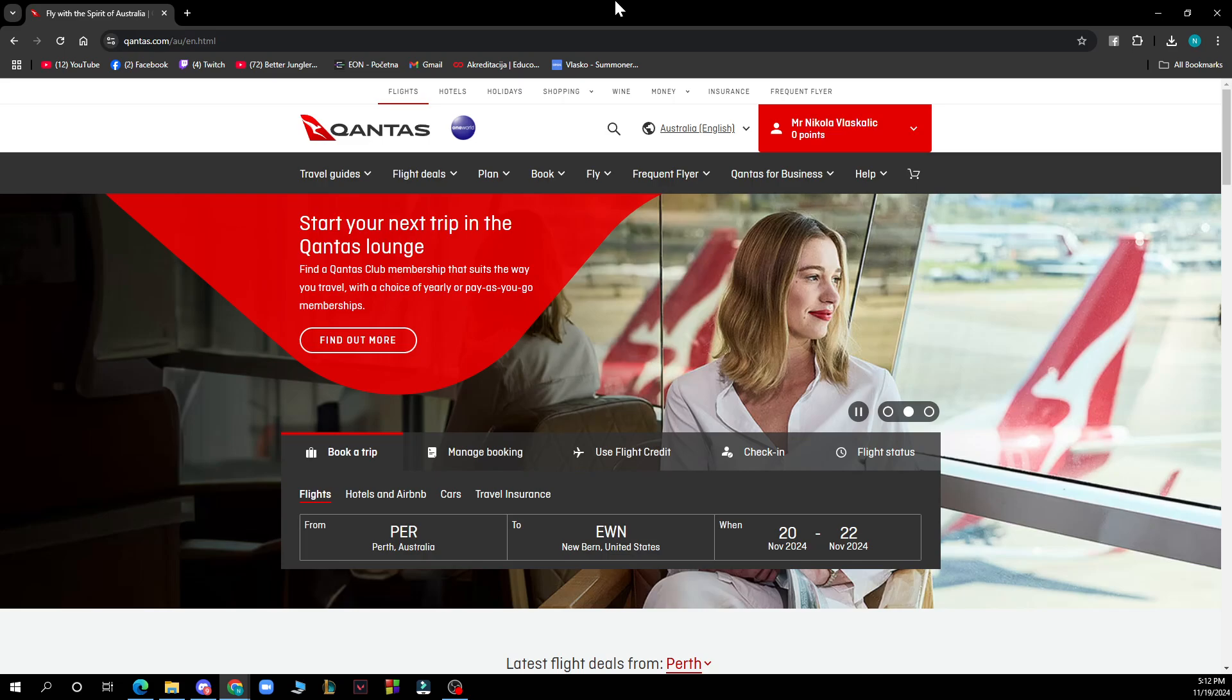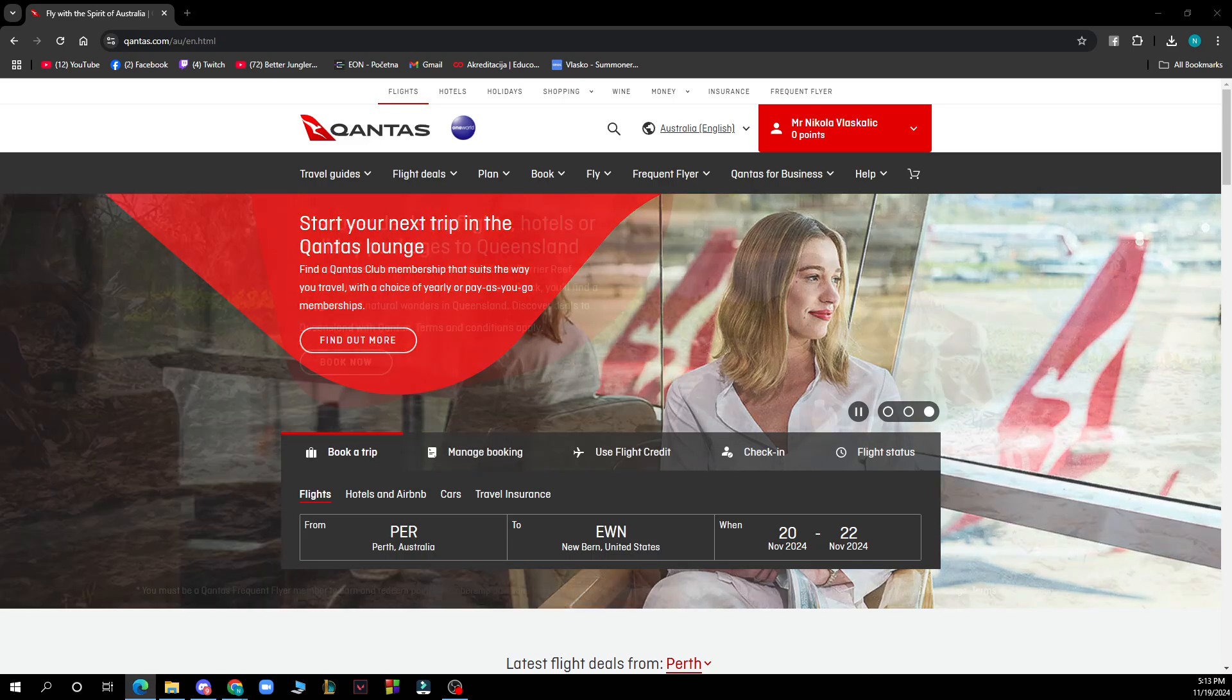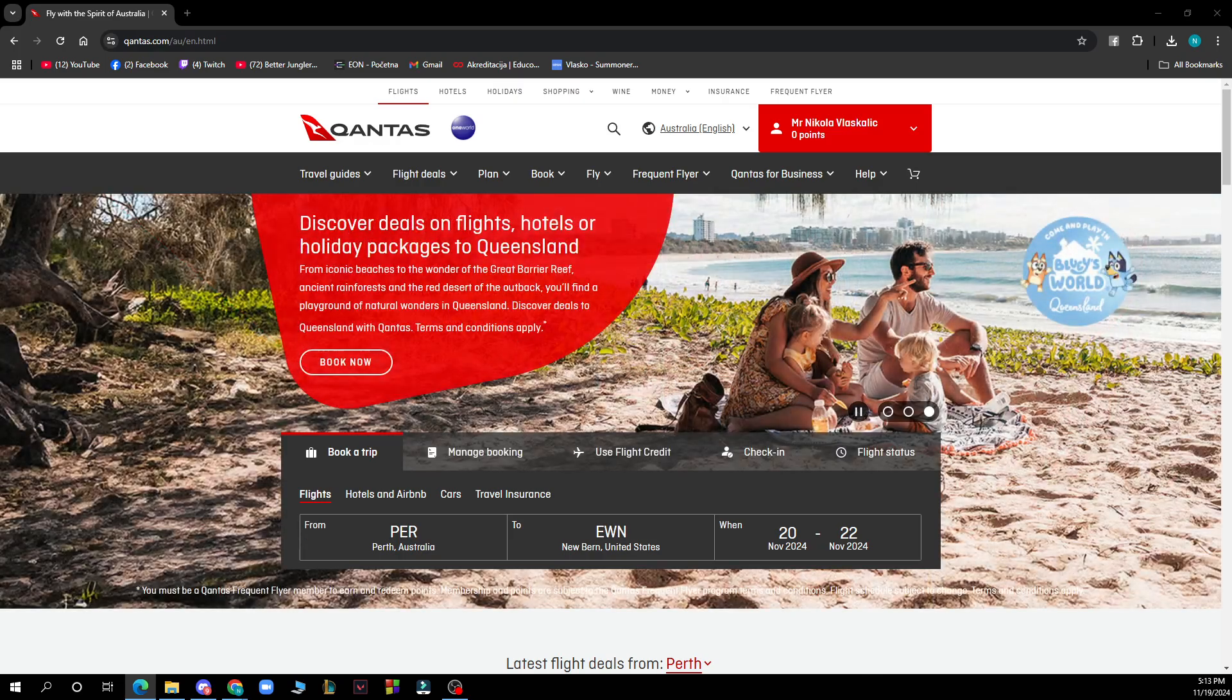And in the very middle of the screen we have the book a trip option where we can of course go and book your trip. But now let's see how you can actually go and book a flight with Qantas.